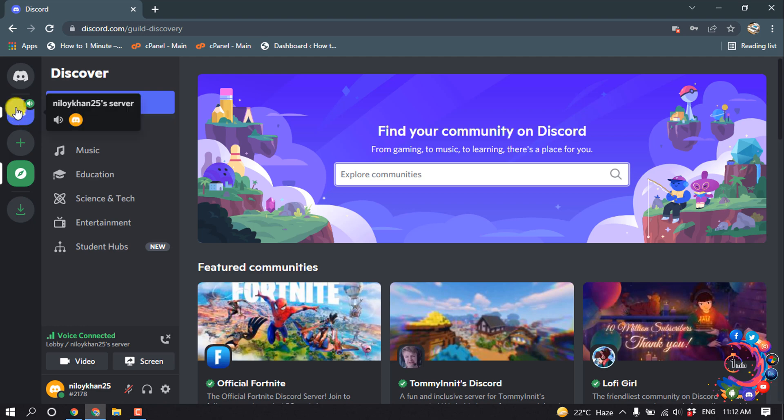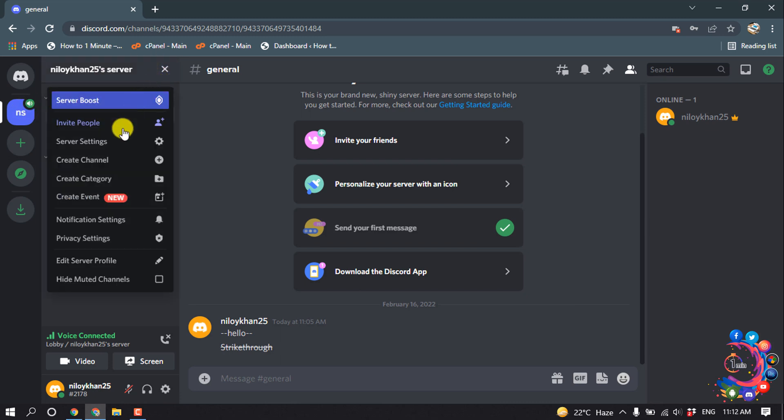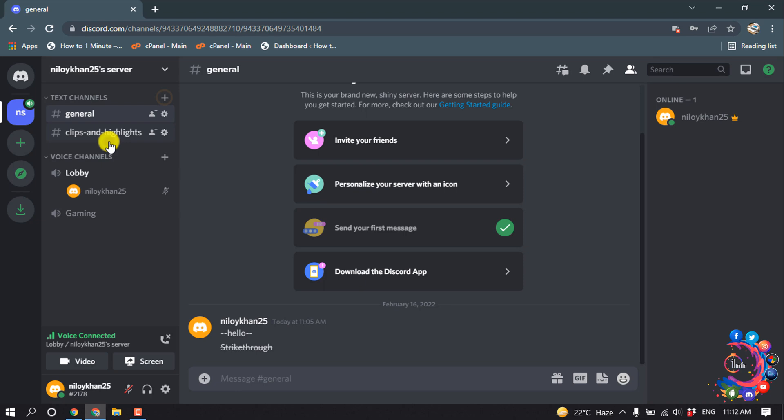Here we can see my own server. I'm selecting this server and then click on this arrow icon and click on server settings.